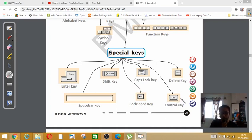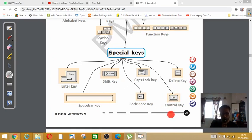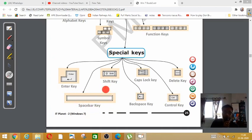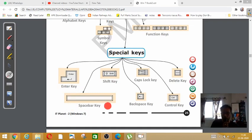And as I told you, control key is the modifier. So control, alt, shift are modifier keys. Apart from that, the longest key in the keyboard is space bar.